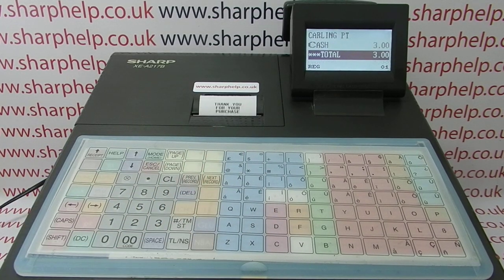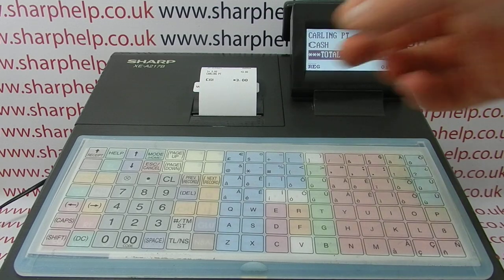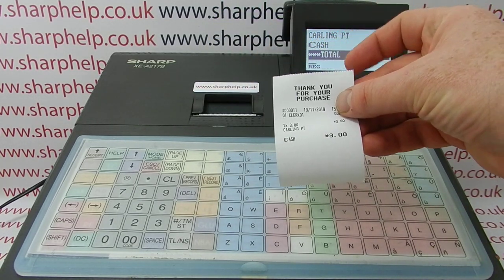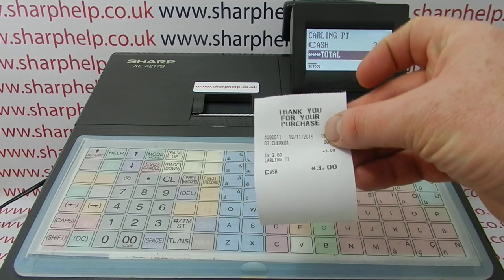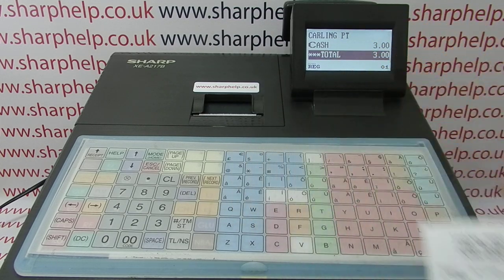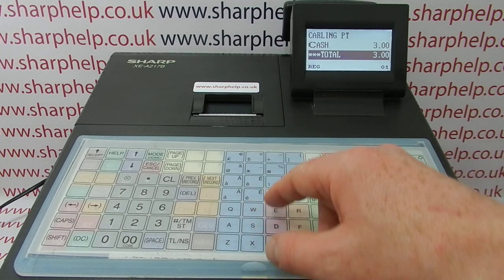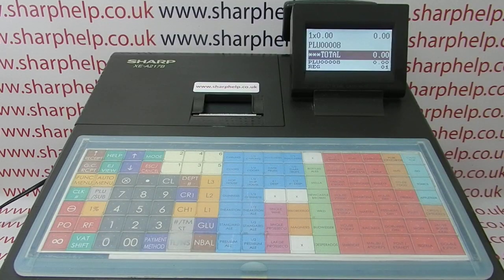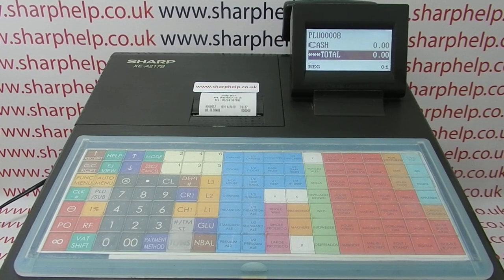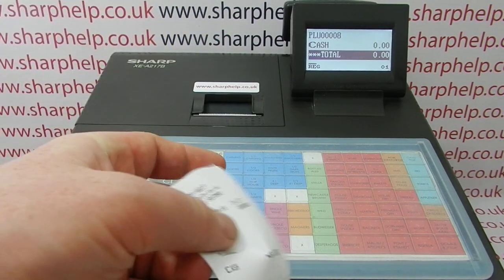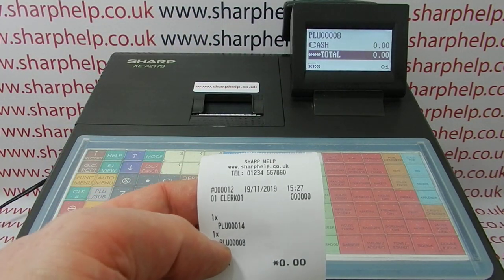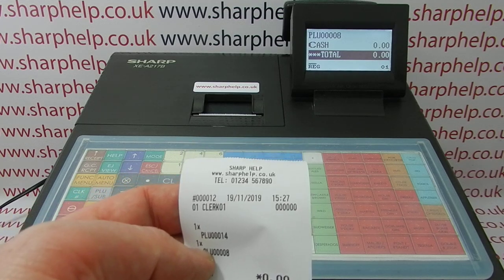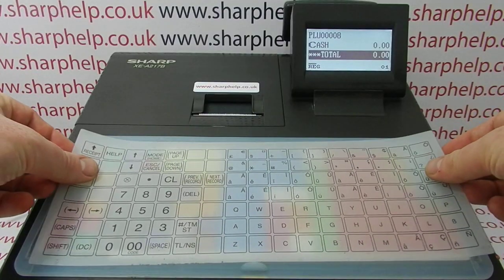I have to print two receipts out because the way the machines work is every time it prints a receipt, it's already printed the top of the next receipt. So that's why the first receipt out after you've programmed it still says 'thank you for your purchase'. But if we do another one — now I've got the Sharp Help on there: Sharp Help with the website and then the phone number.